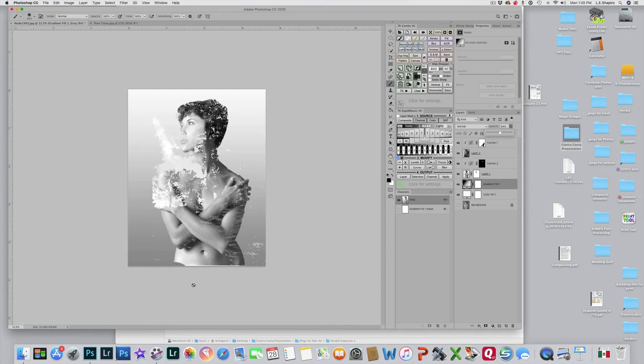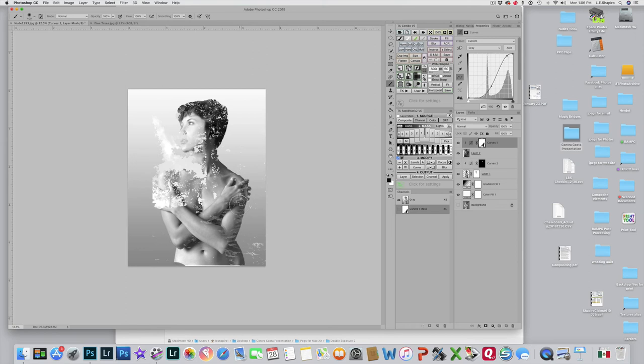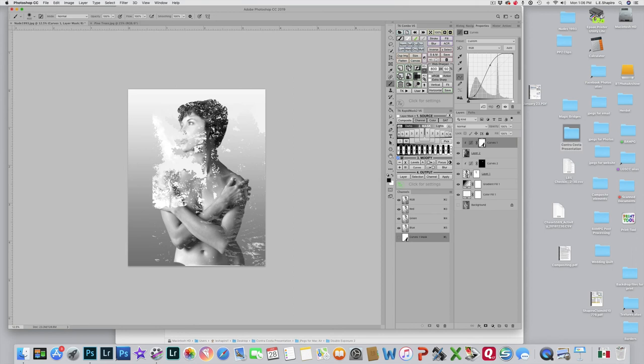Now before I put the gradient map in, I really do have to change this whole image to a color image because I want to add some color to this. So I go up to Image Mode and I go to RGB, and it's going to say do you really want to do this, should you merge it. I don't want to merge it yet, so I say don't merge, but it will change it to RGB.